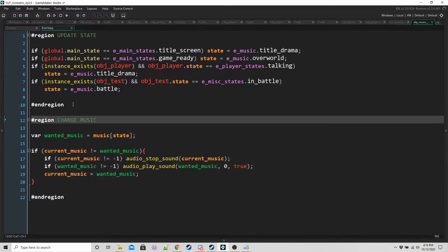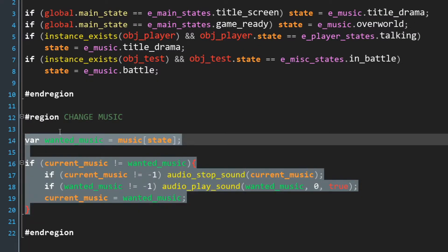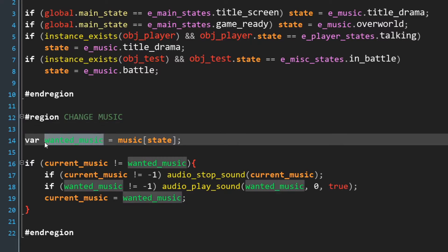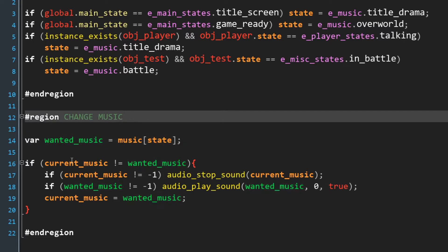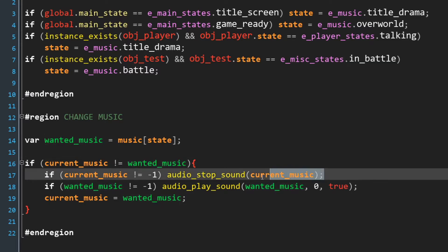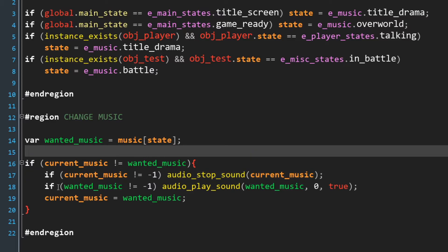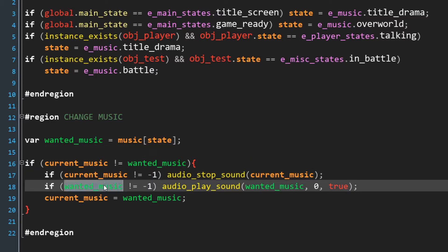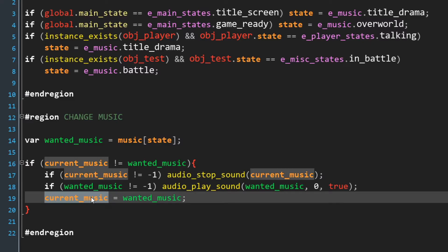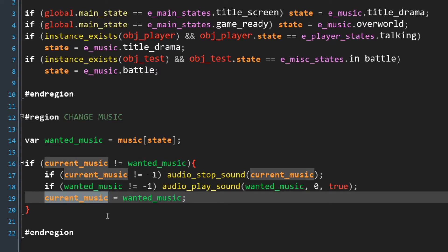And then actually here change music. So this is where we're going to check to see what song is playing, and then we're going to compare it to the song that should actually be playing, which is going to be wanted music. And if the current song does not match the wanted song, then we're going to have to stop the current song from playing. If the song we want to play is not nothing, then play that song and then just update current music with wanted music.